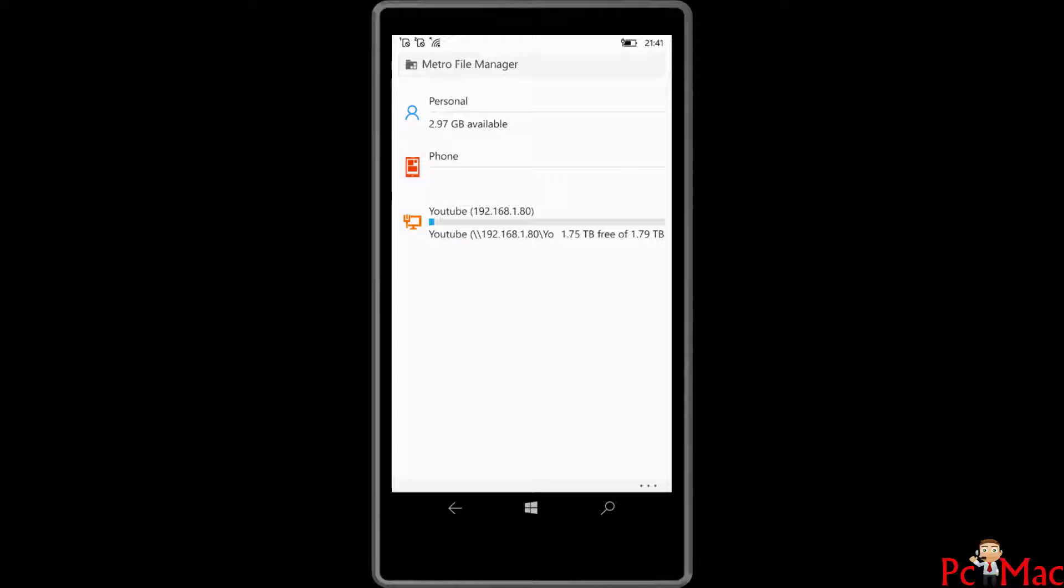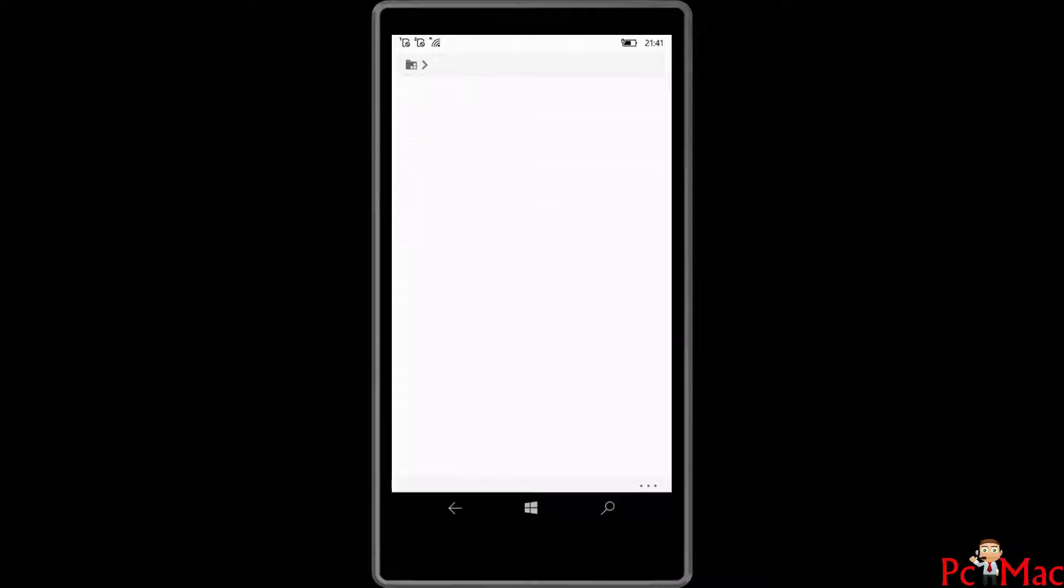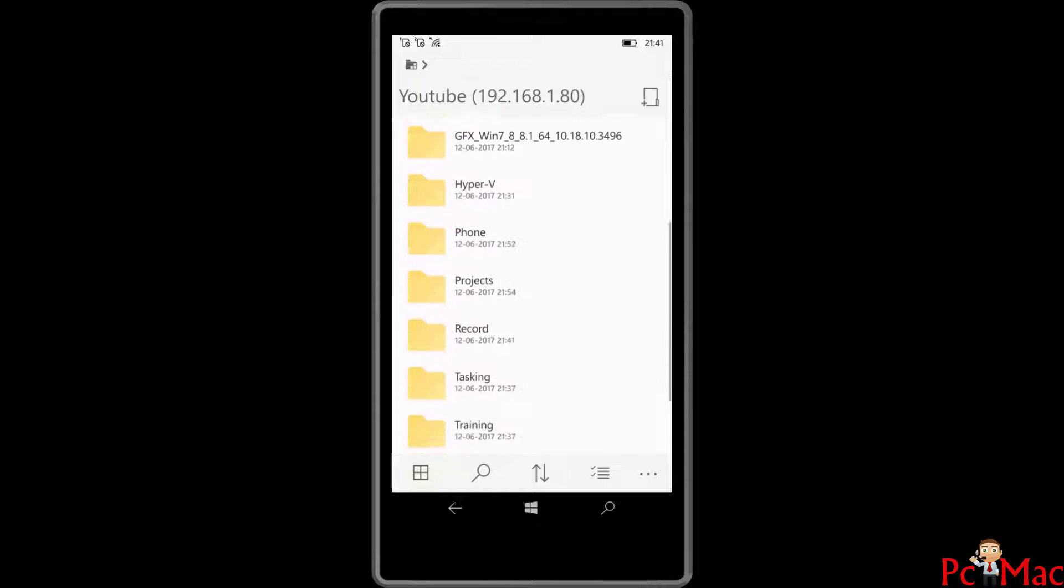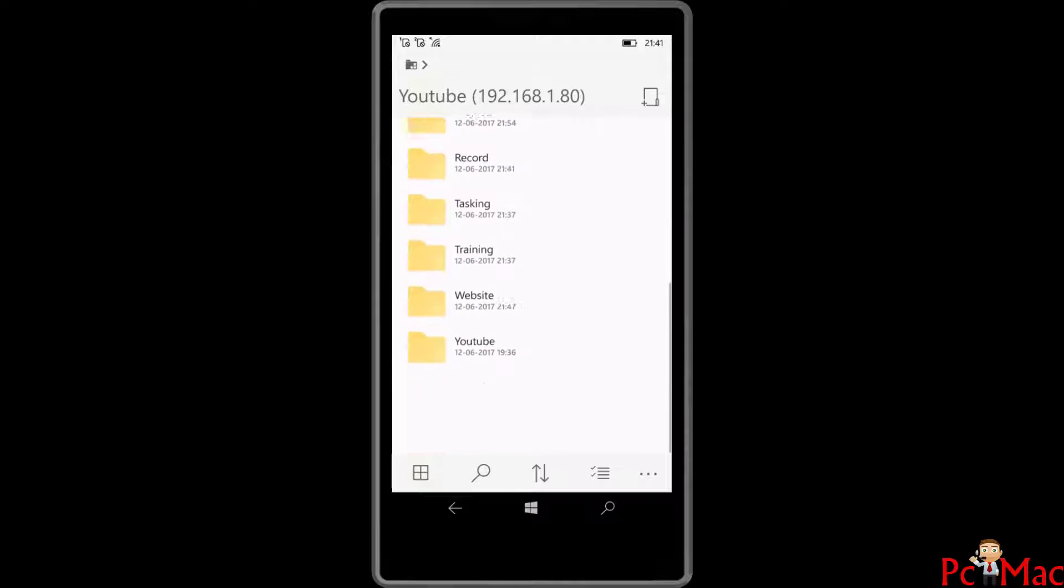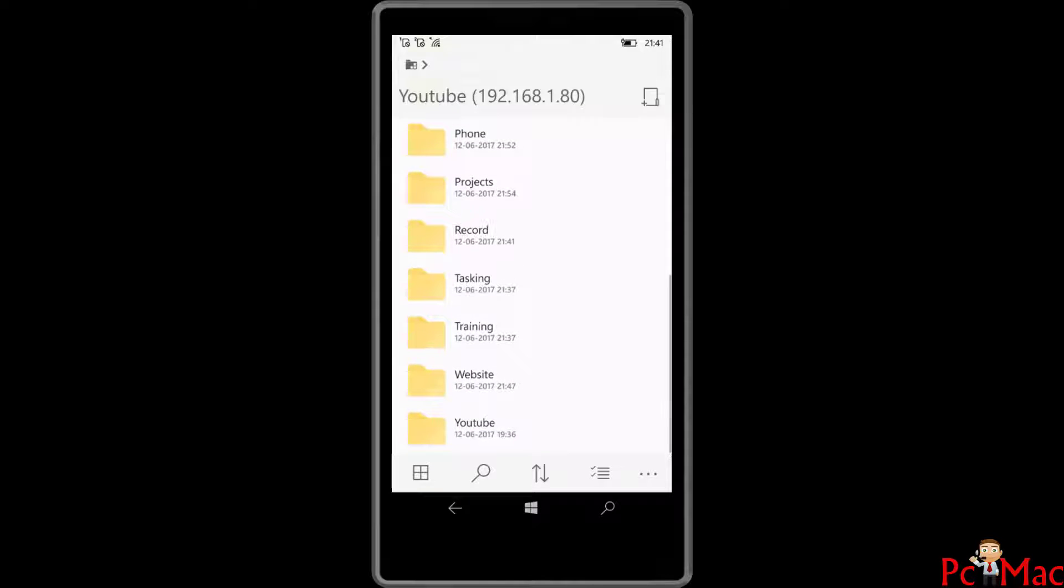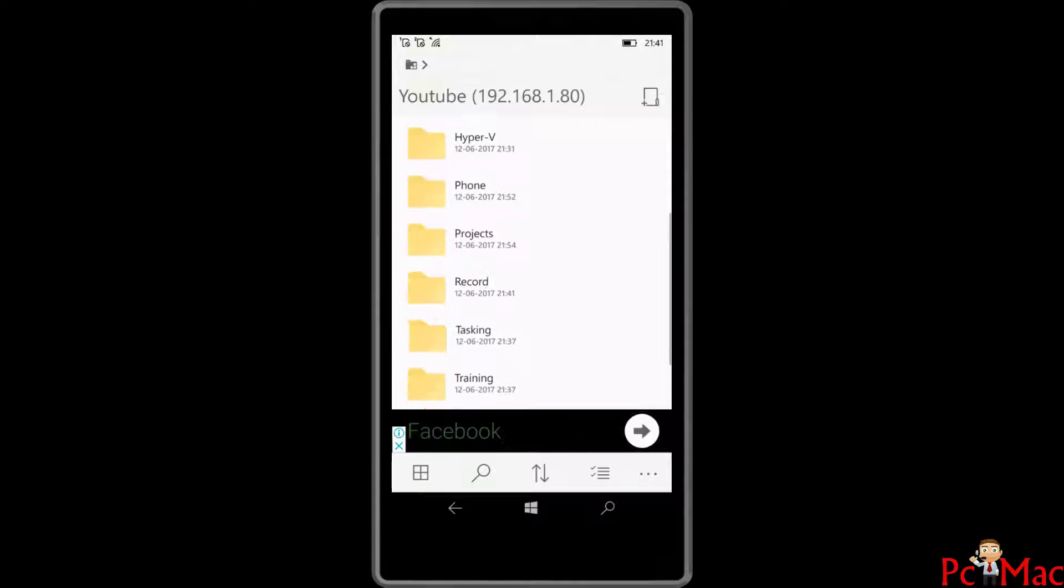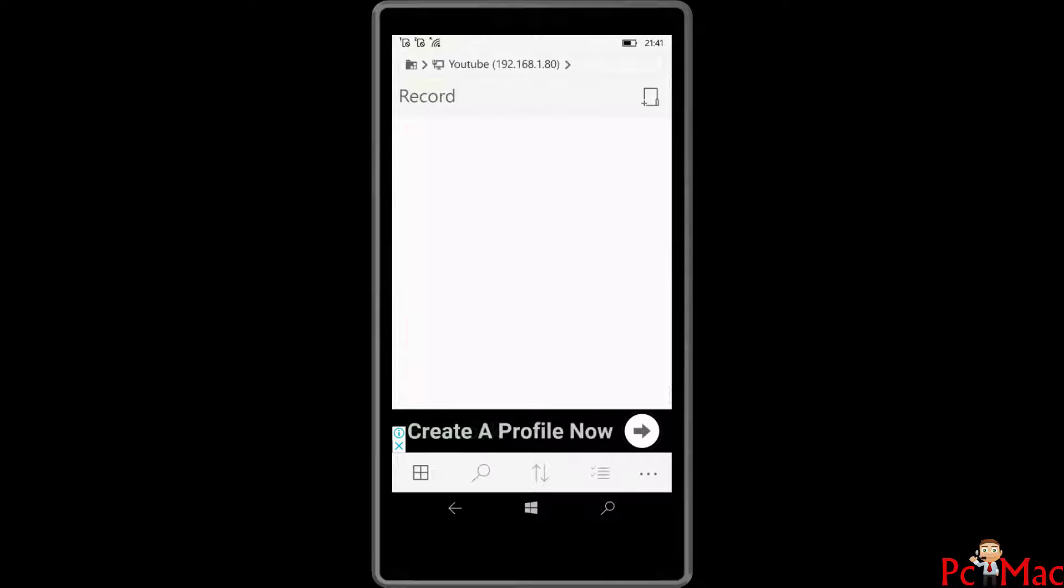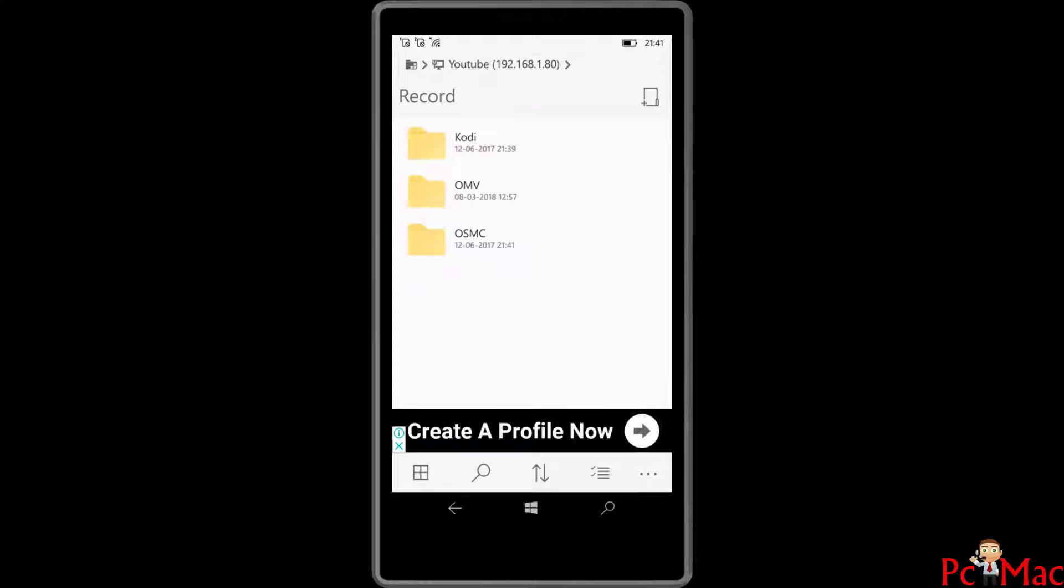Right now it's connected with the same path. Let me try to open it and as you can see, all the files are right here. Let me try to play one video, my last video, and check whether everything is working fine or not.